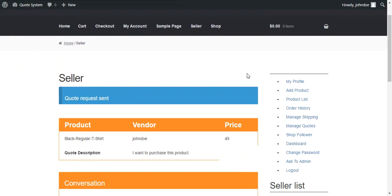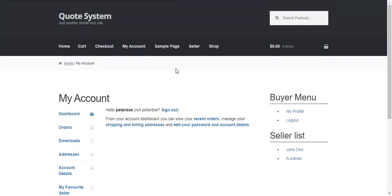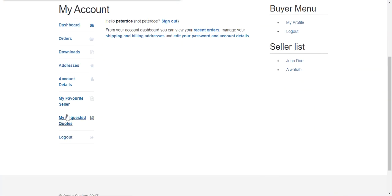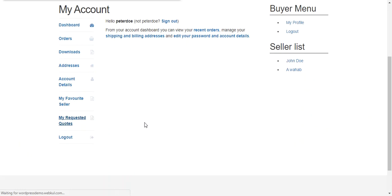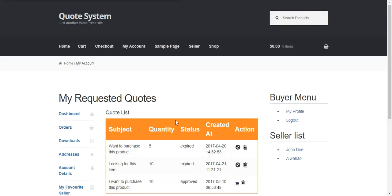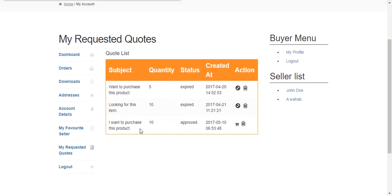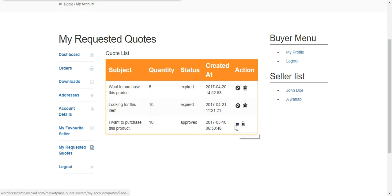So now we move through the frontend. At buyer end the buyer can find all the quotes under my requested quotes. And this was the last quote which is approved by the seller. When the quote is approved by the seller the add to cart option will be available next to the quote.